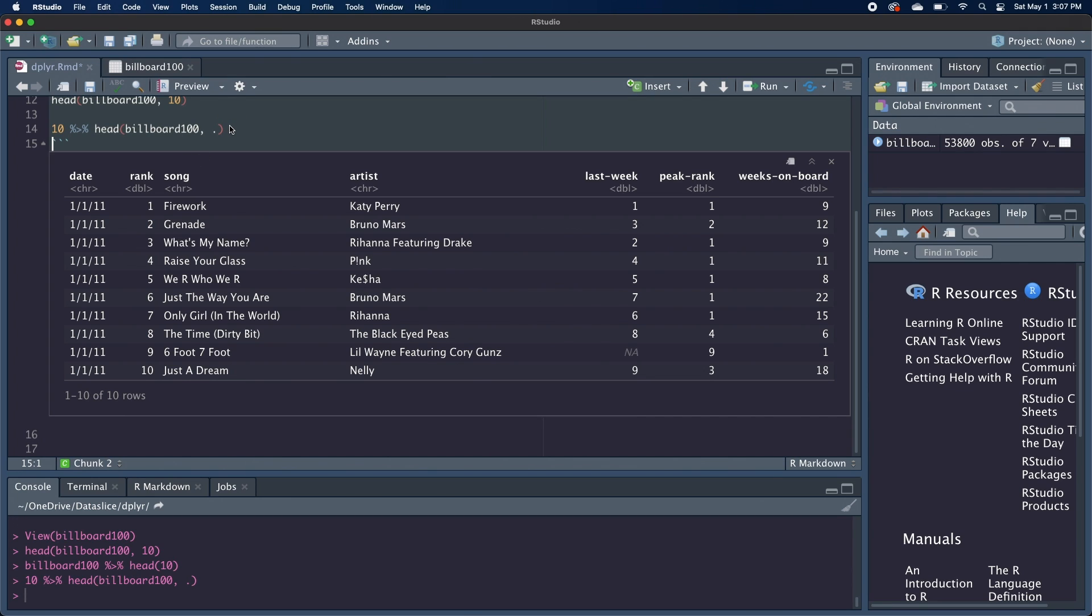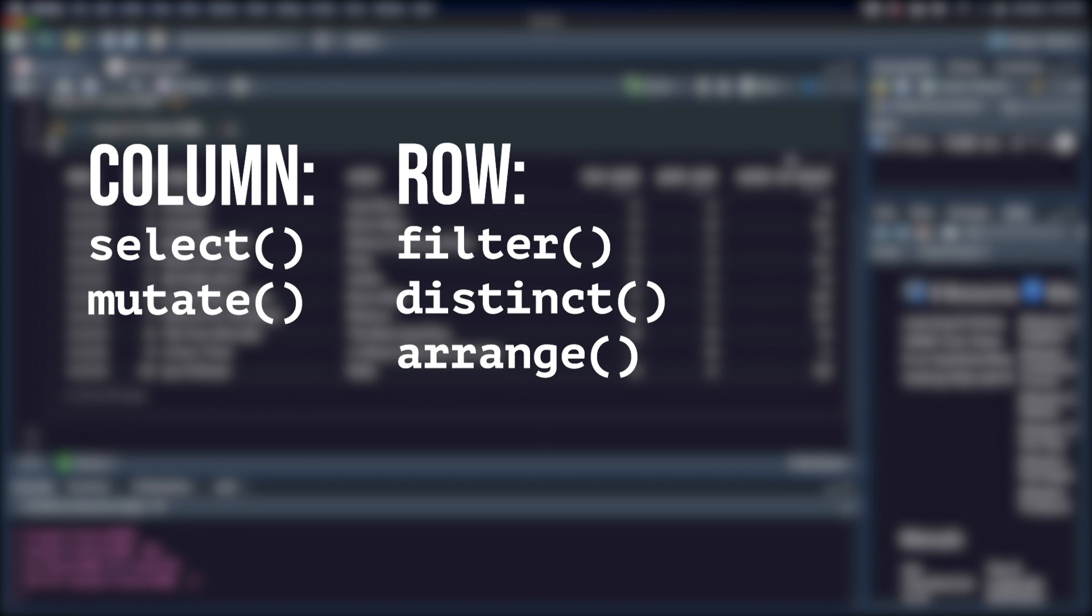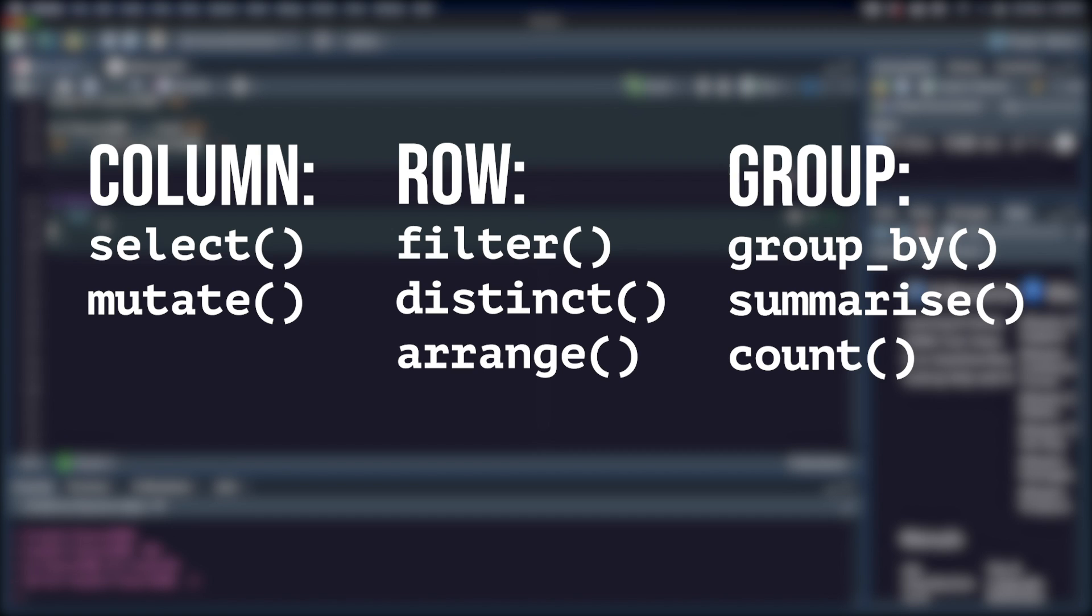Now let's start working with our data frame. There are a few functions in dplyr I want to go over, and we can group them into a few different categories. There are the column operations, select and mutate, the row operations, filter, distinct, arrange, and then the group operations, group by, summarize, and count.